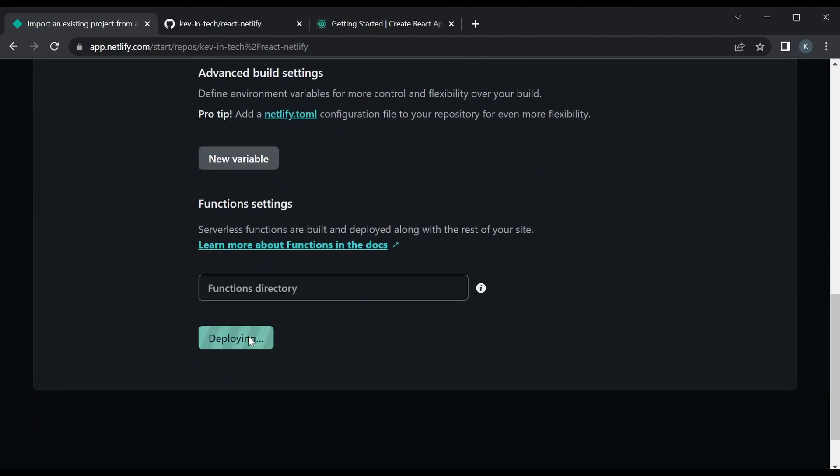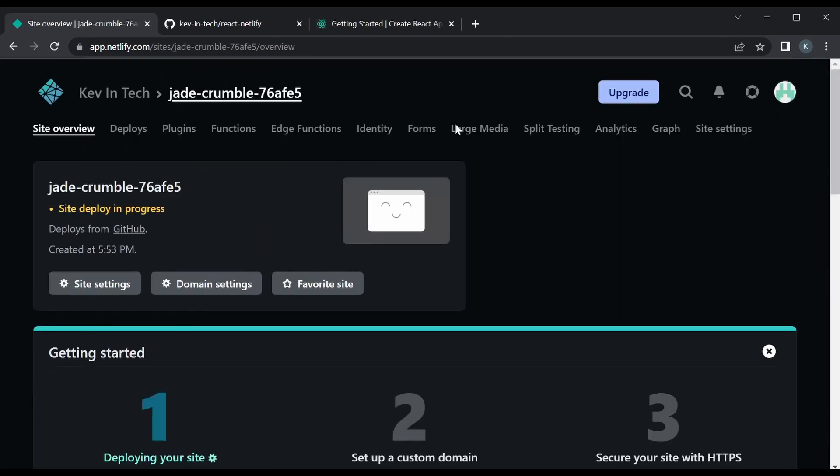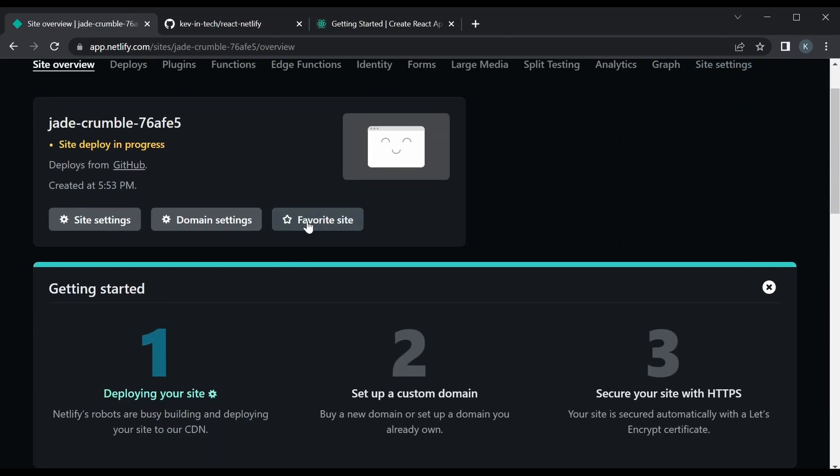So we'll just deploy the site and then it'll show that the site deployment is in progress.